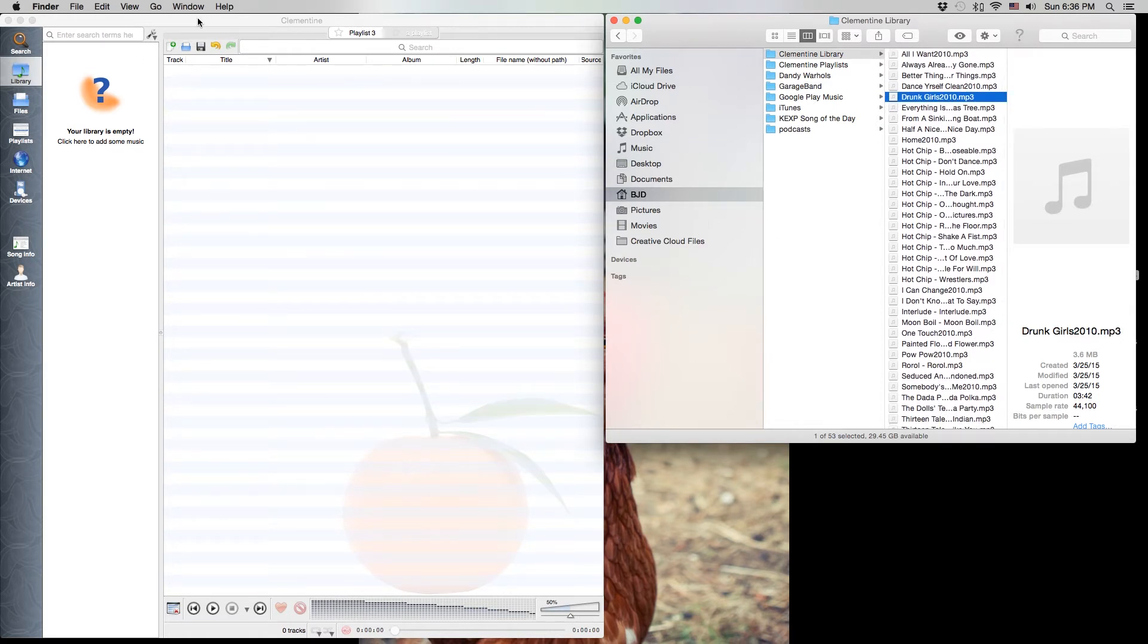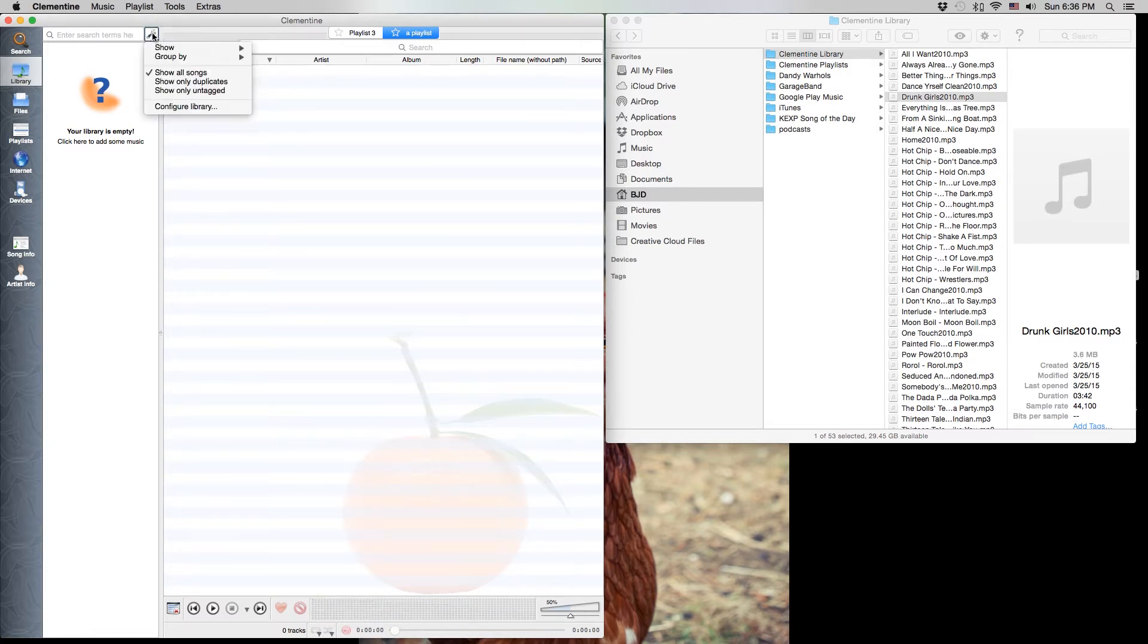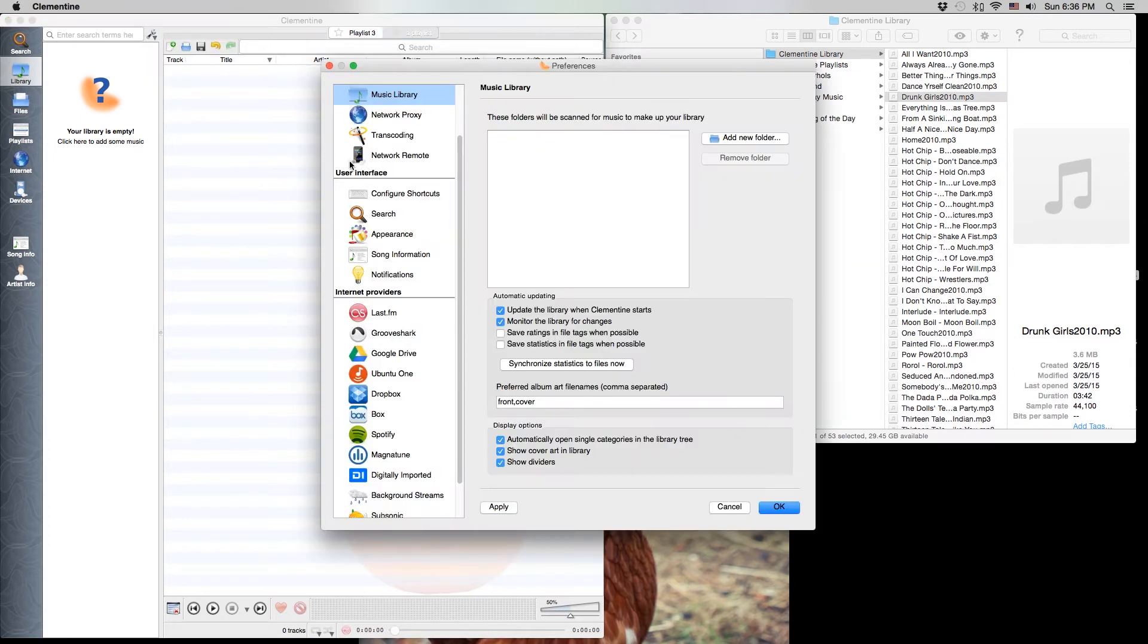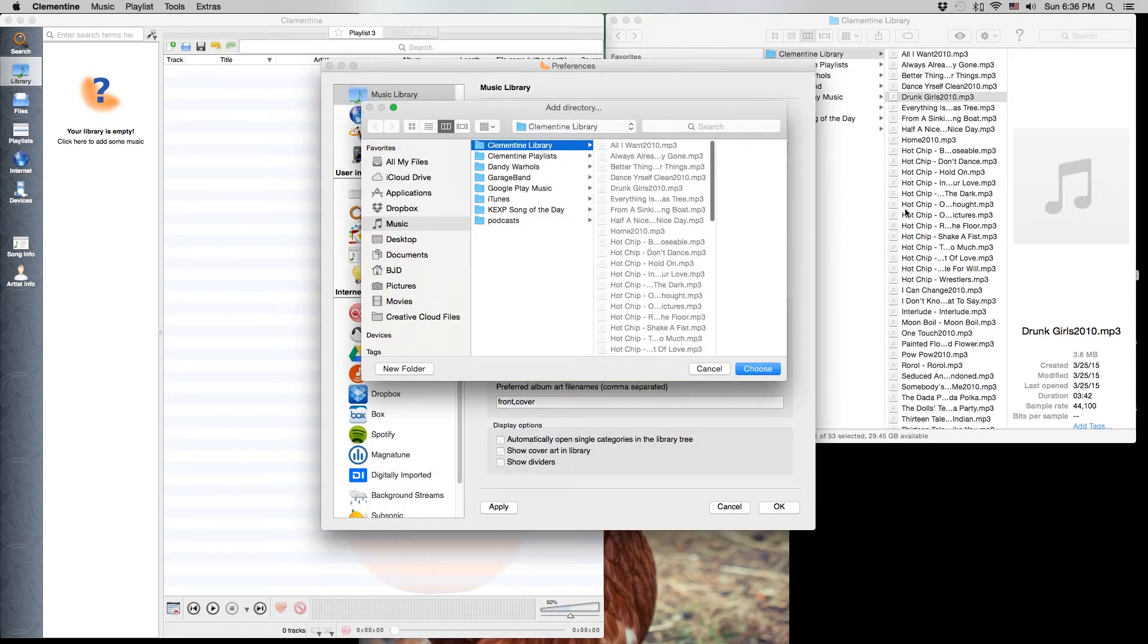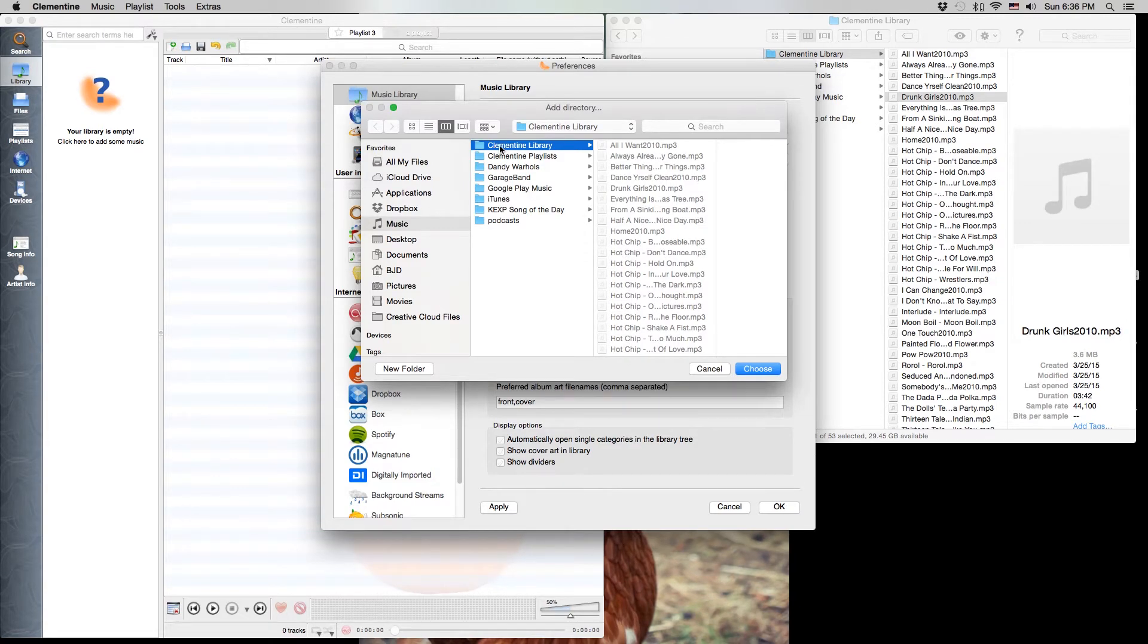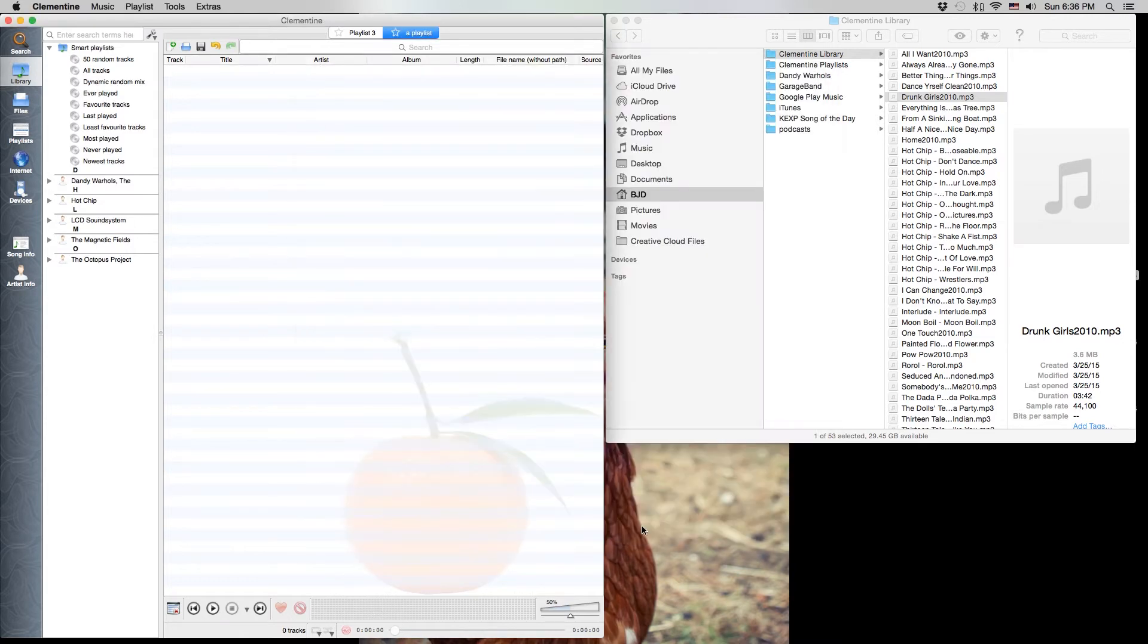So what we can do is go over to the Clementine application, go to our library and this tools drop-down menu, configure the library. We'll add a new folder because there's nothing in our library right now. So we'll click on the Clementine library folder, hit choose and hit OK, and it's brought all that music in.